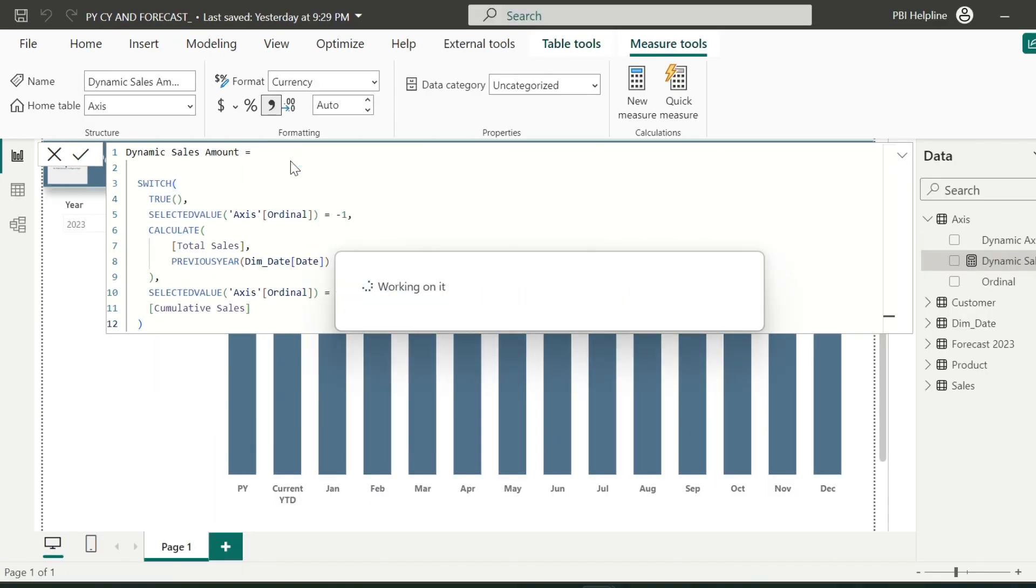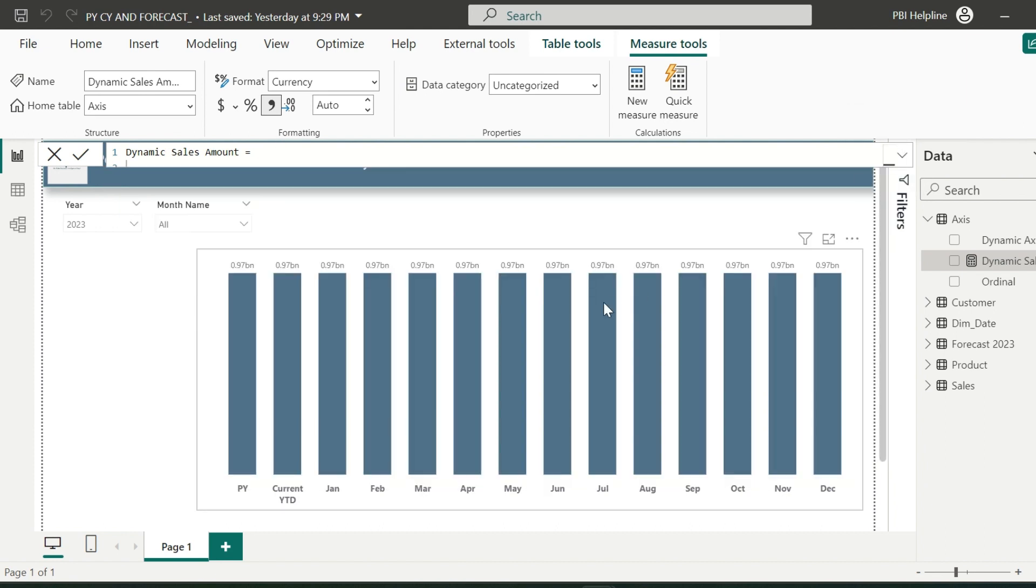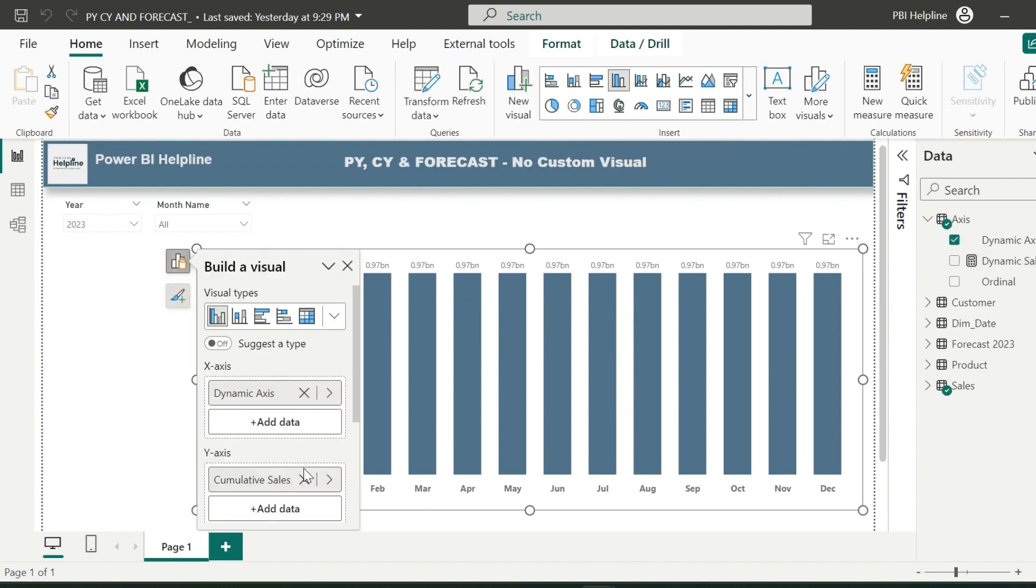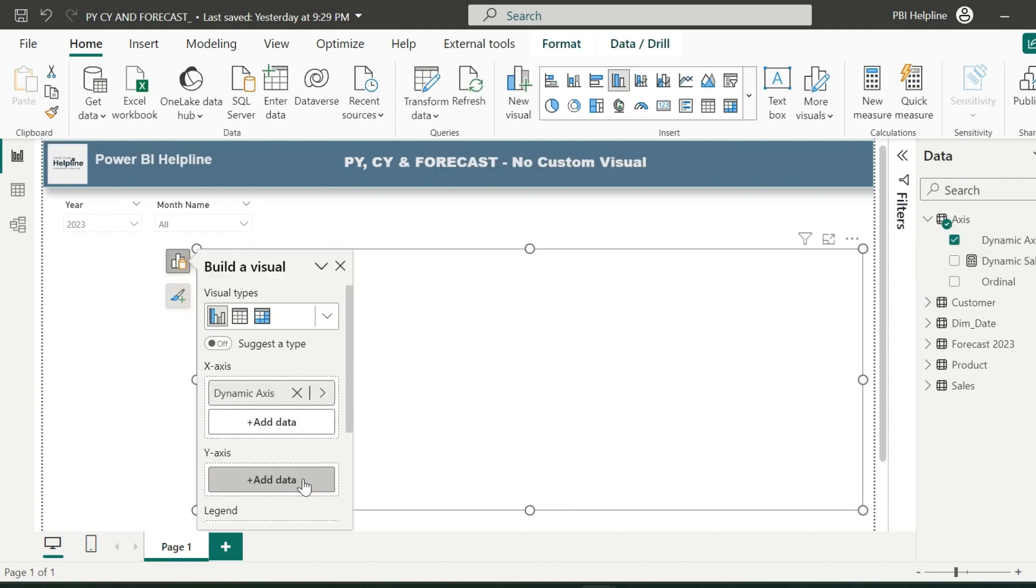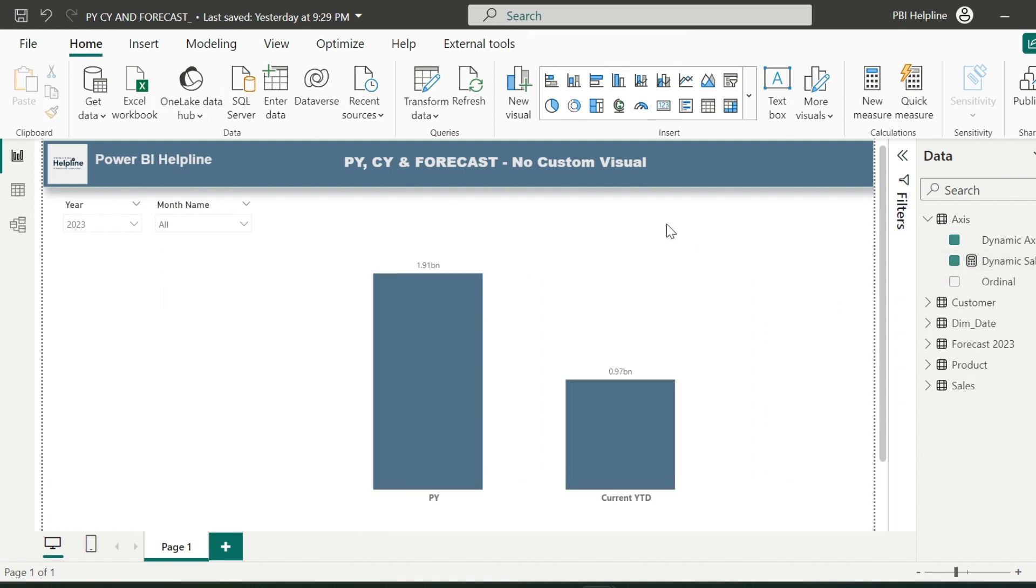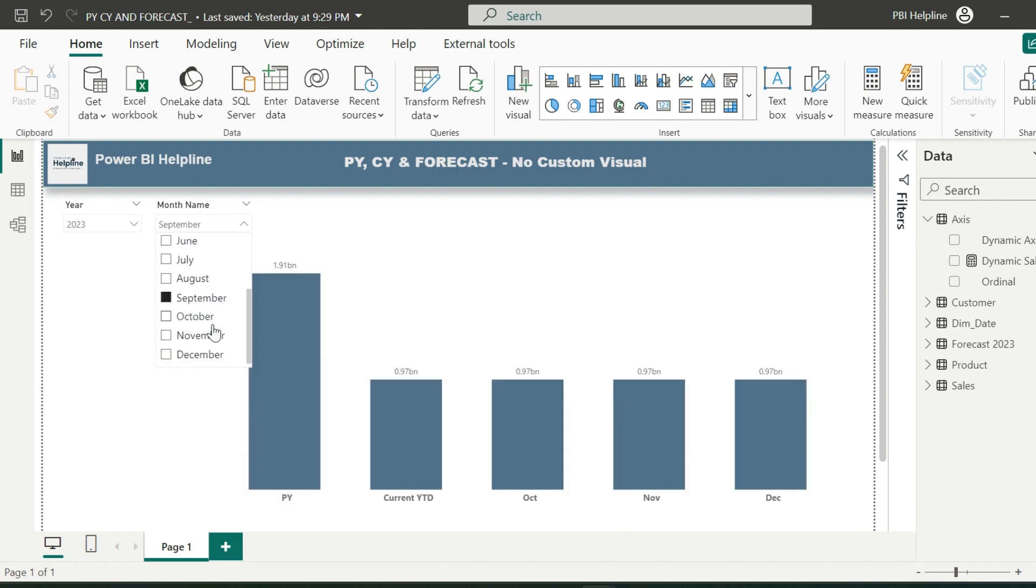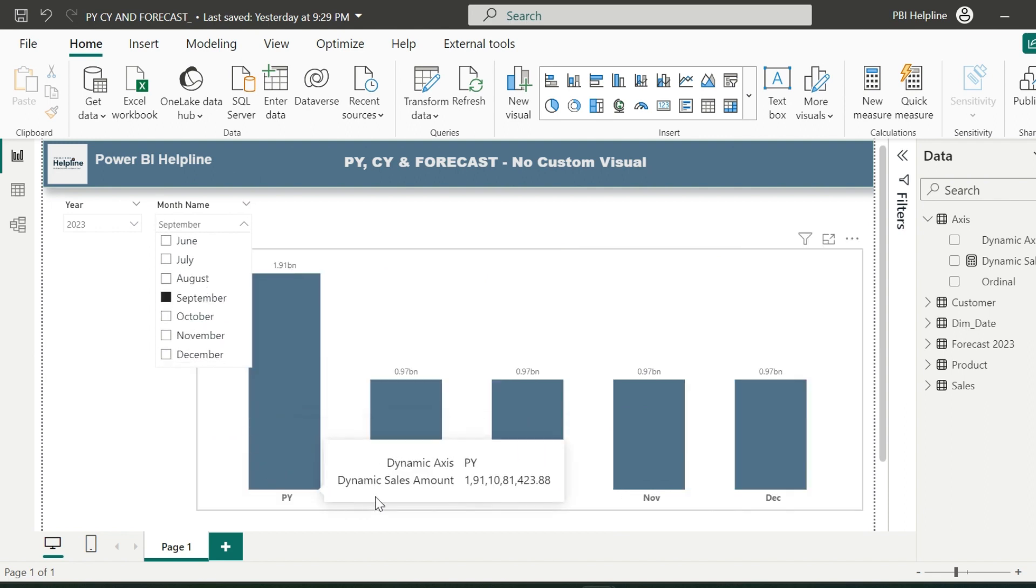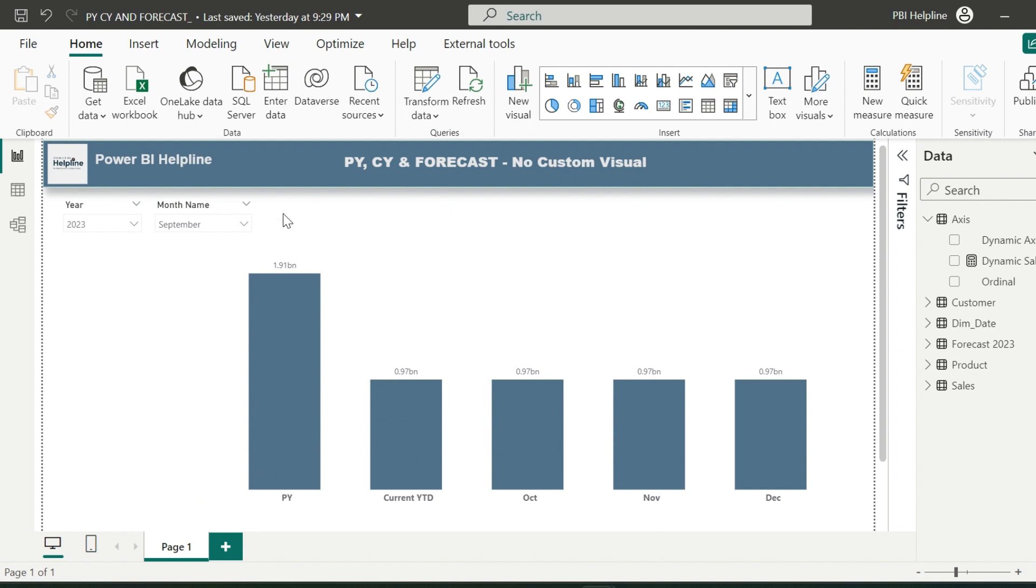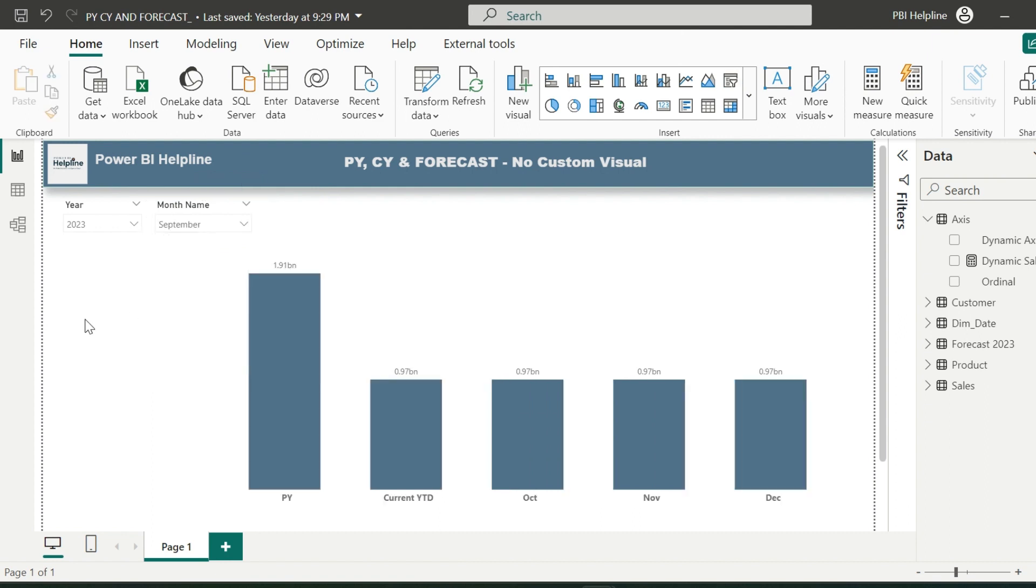If you are confused as why I am calculating cumulative sales for the future months, then let me add this measure in my visual to explain the same. Remove the existing cumulative sales measure, and then I can use my new dynamic sales amount. As you can see, I am seeing only previous year and current year YTD, but once I will select a month, it is showing the future months as well. These future months will be used to show the forecast, but I need to create a measure for forecast value to add it on the top of this cumulative values.